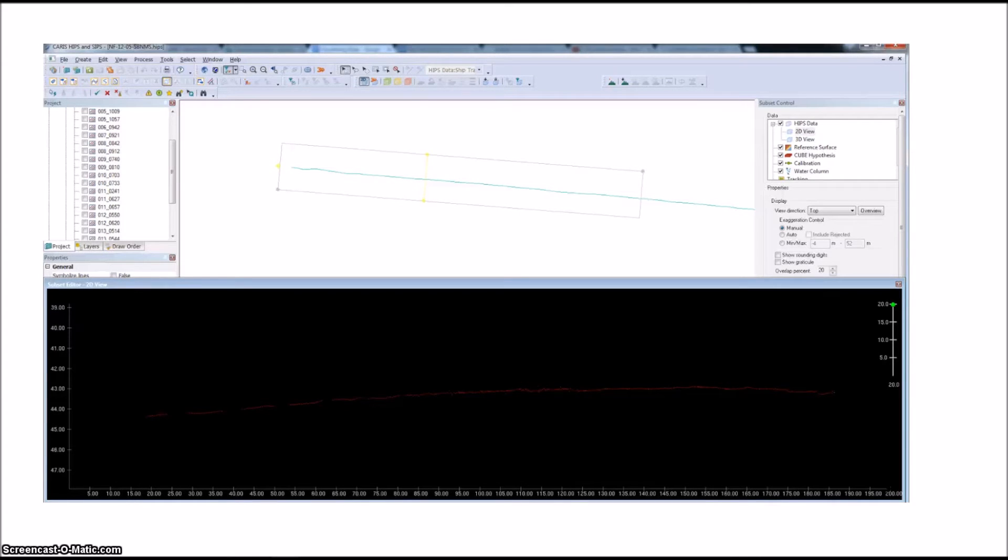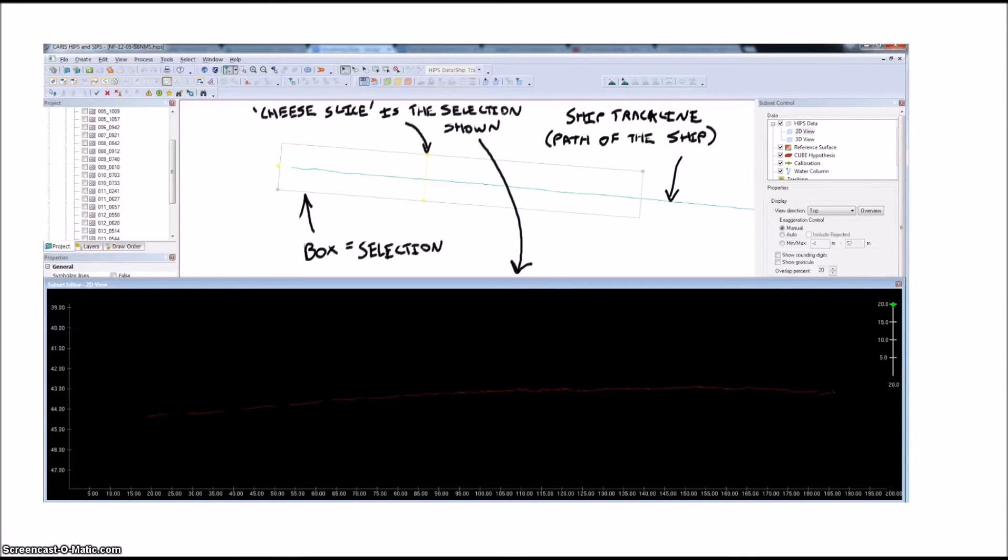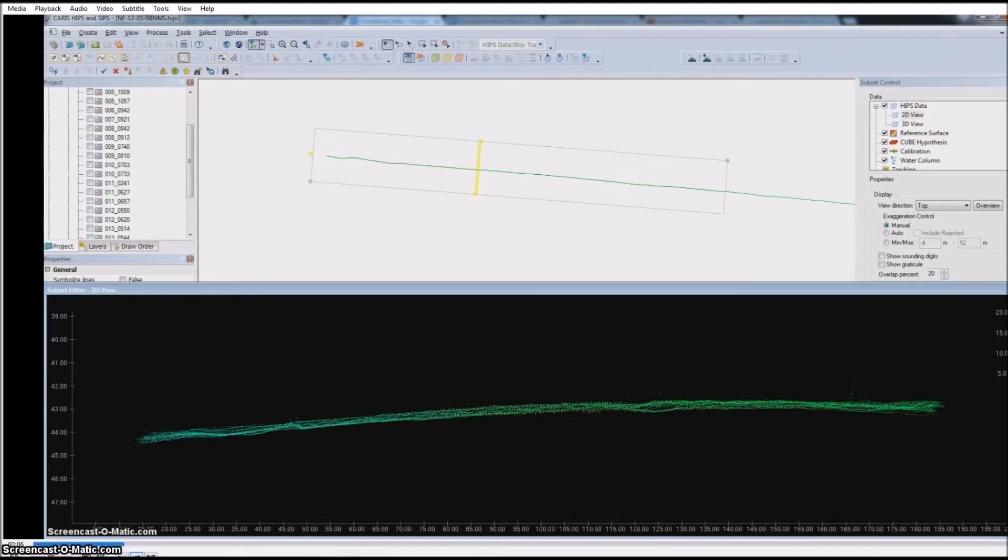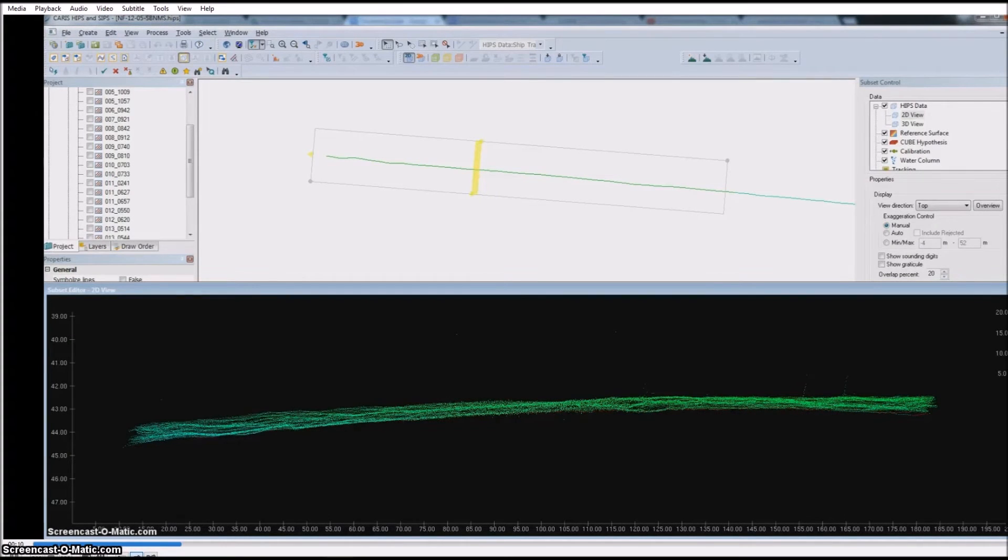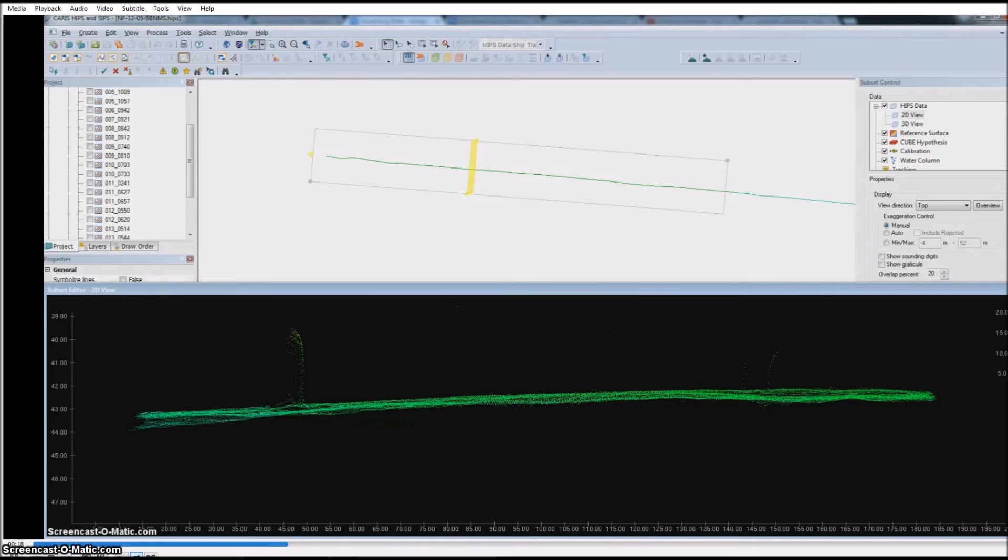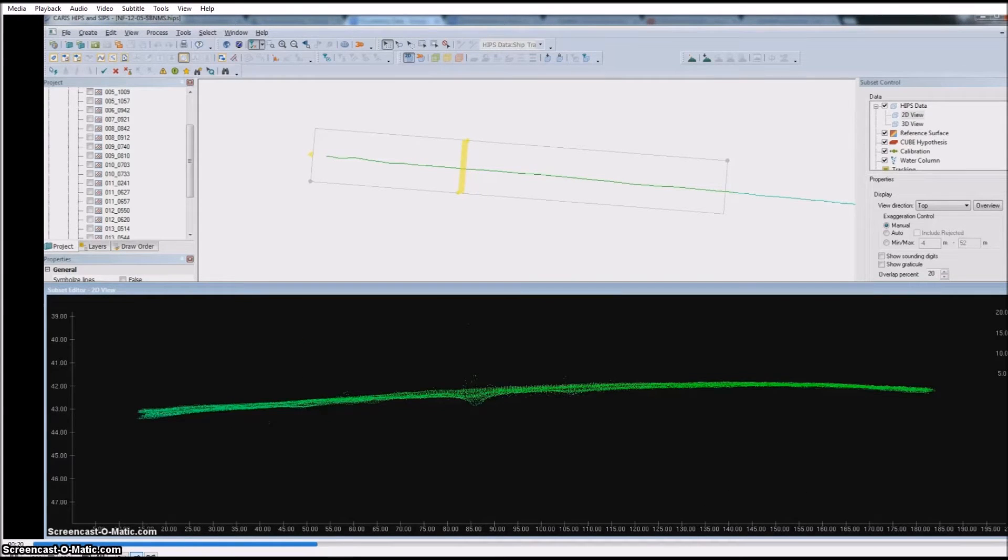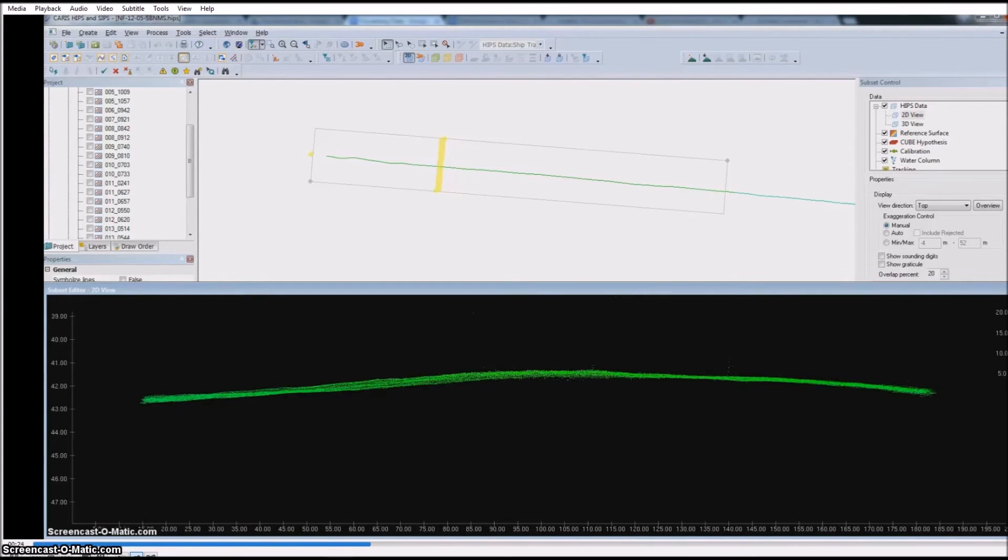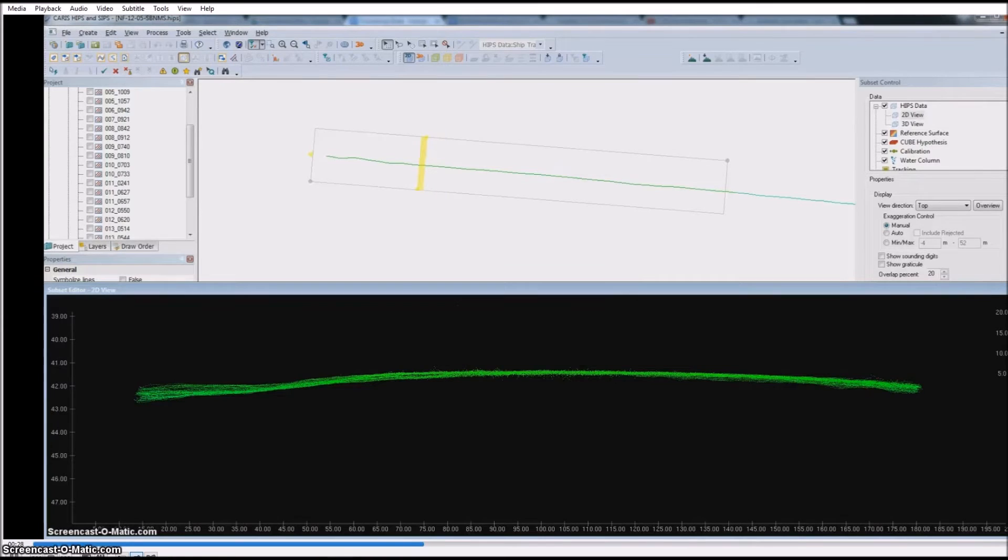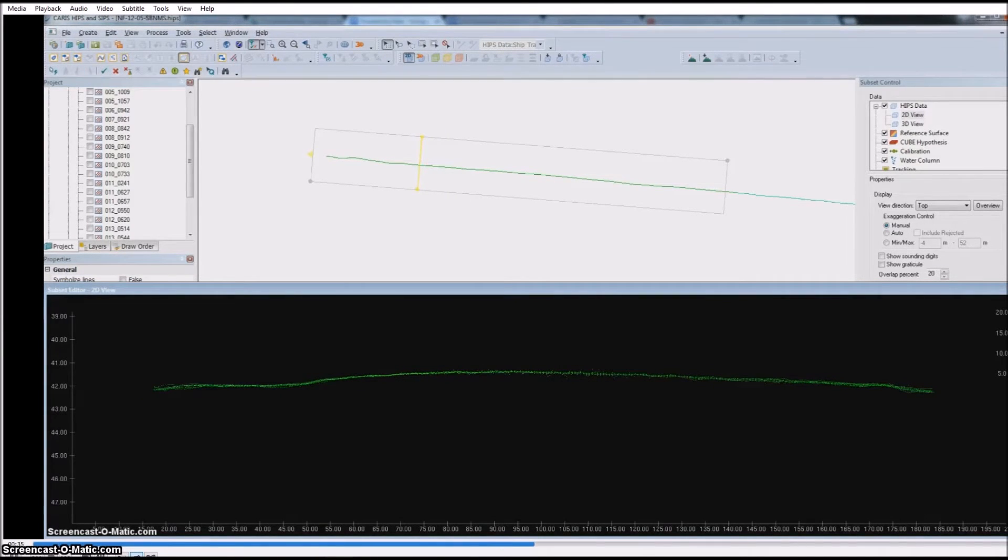First, you can see the long teal line at the top, which shows the ship track line. The box shows the data we want to grab for the visualization, and the yellow cheese slice is our selection. Watch as we make the cheese slice wider. It grabs more of the nearby pings until you sort of get a thick slice of the data. If we move that slice around, we can see the sea floor change as the ship progresses along this track line. This allows you to scan the line and look for errors or interesting features.